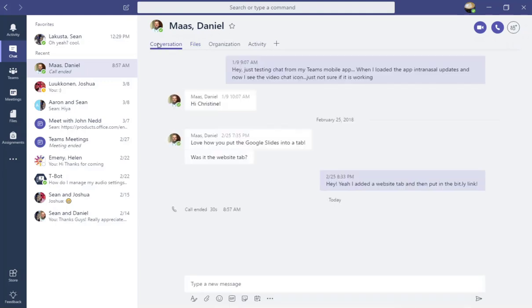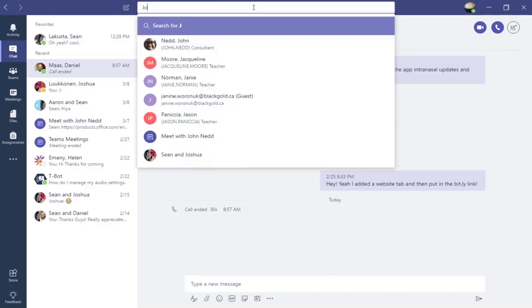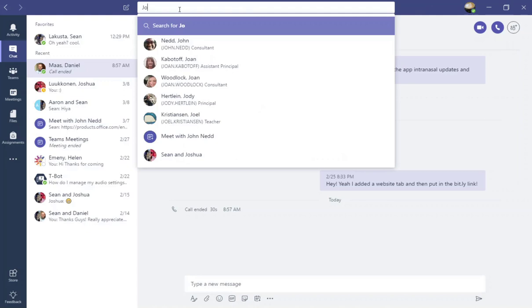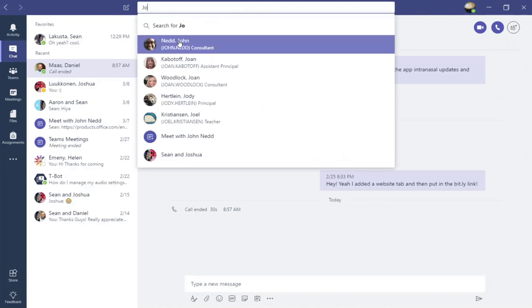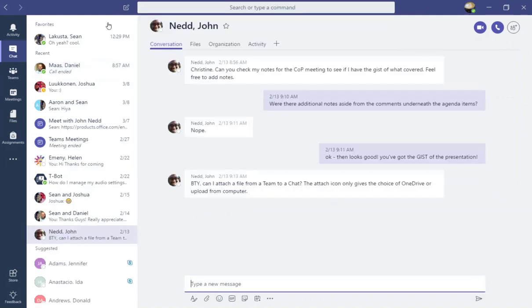Now to start a chat with an individual within ECSD, come up here to the very top of the screen and in the search or type a command bar, just start typing the name of the individual you would like to chat with. So I'm going to select John Nedd, one of my fellow consultants, and that opens up a chat window.